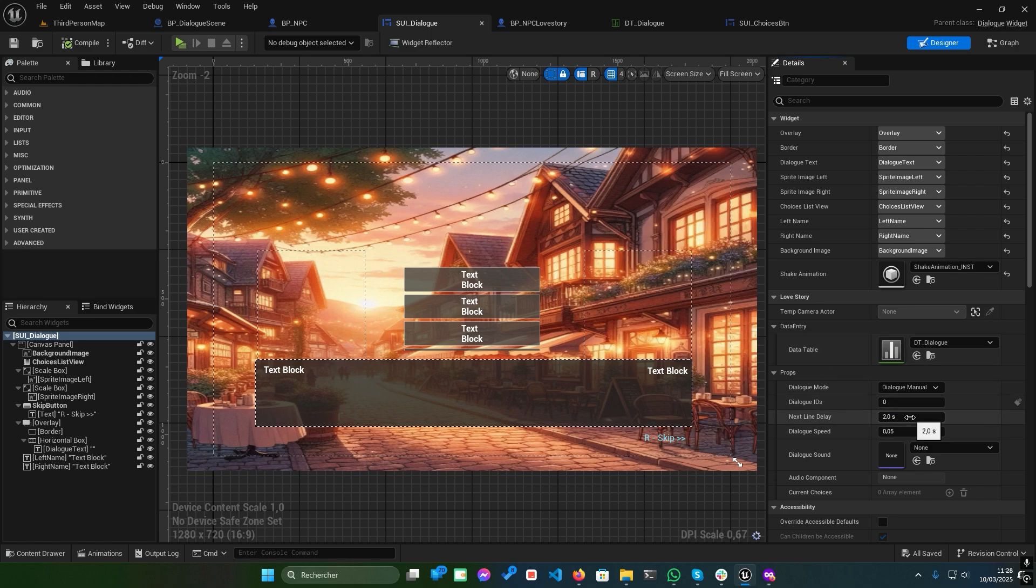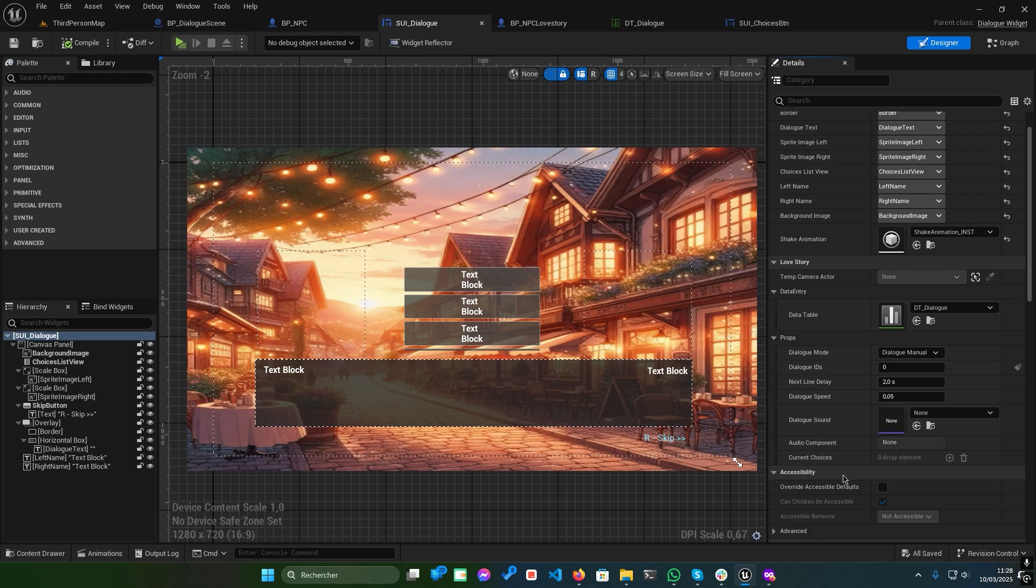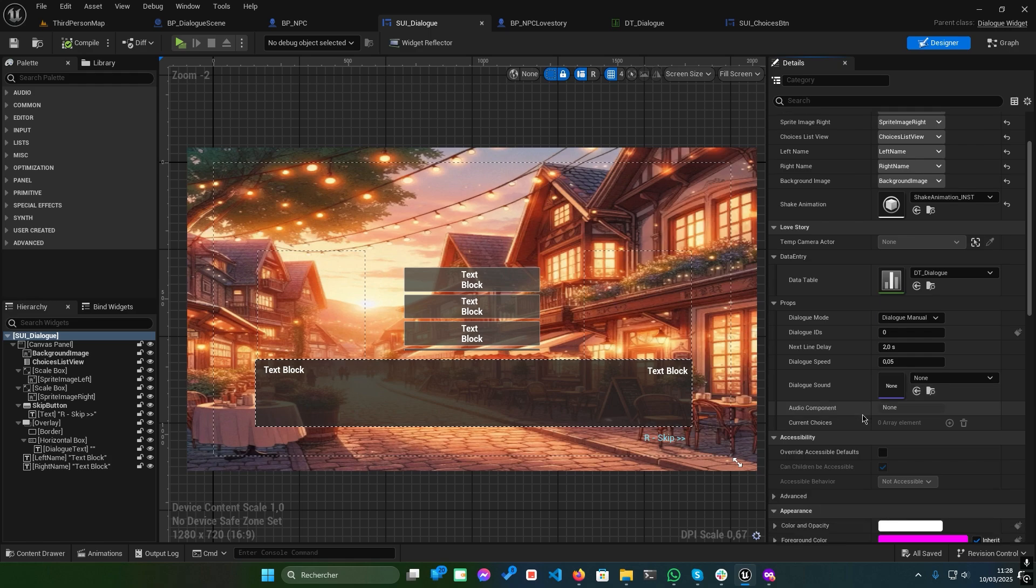Next line Delay. Controls the delay between lines in auto mode. Dialogue sound. Add sound effects for a more immersive experience.